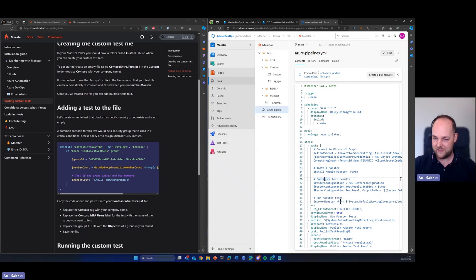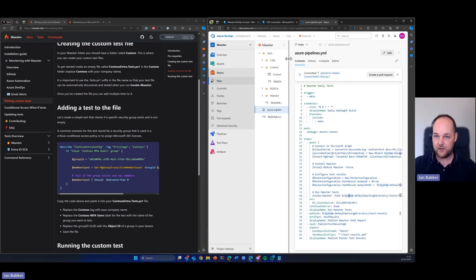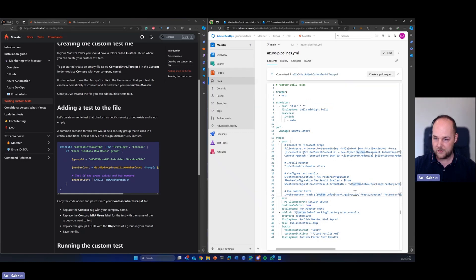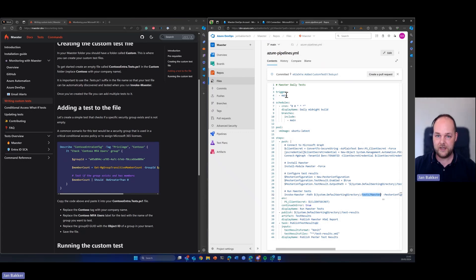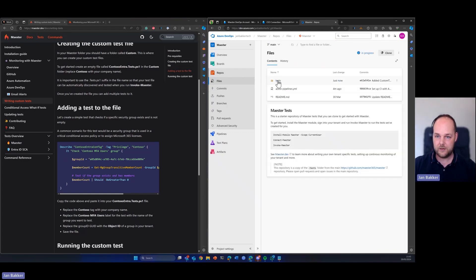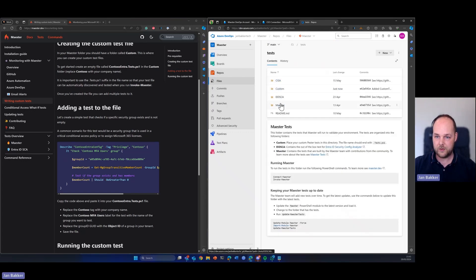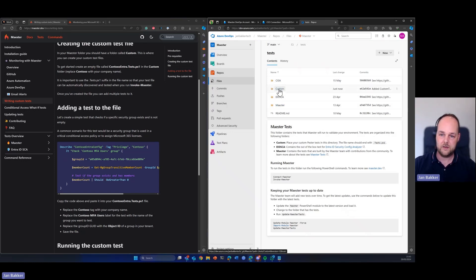But also we can see that there is a path parameter and that path parameter is pointing to, let me quickly resize, this is pointing to tests slash Maester. So it is pointing to this folder over here. So the built in tests and we want to run the custom tests.